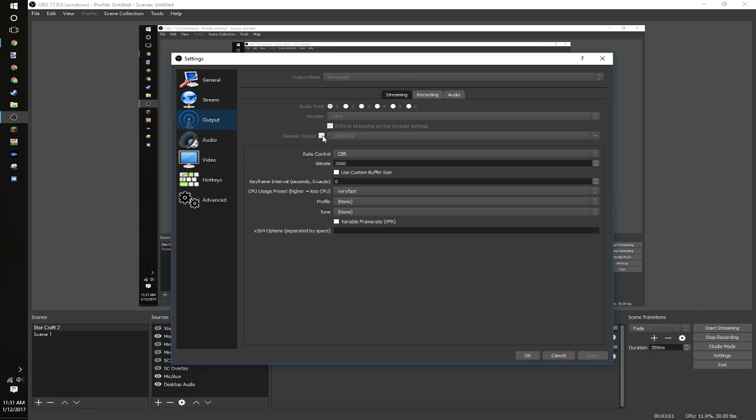You're going to want to do advanced. You're going to, personally, I have mine rescaled to 1280x720. That's what I record all my videos in. I use the x264 encoder, and just the audio track one. I use rate control of CBR, 3500 bit rate.